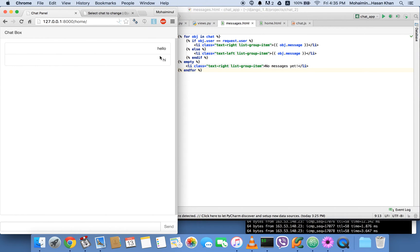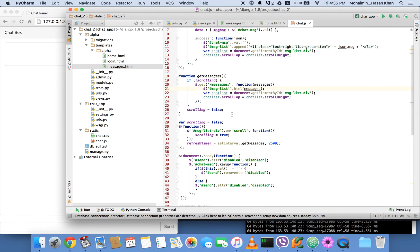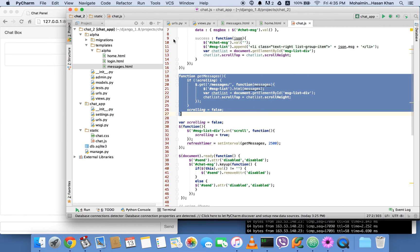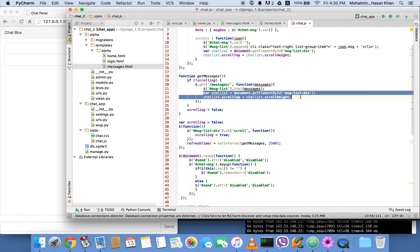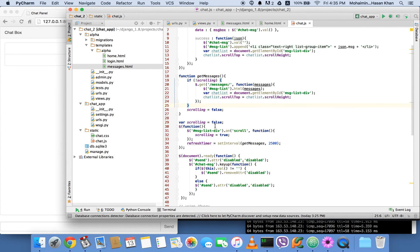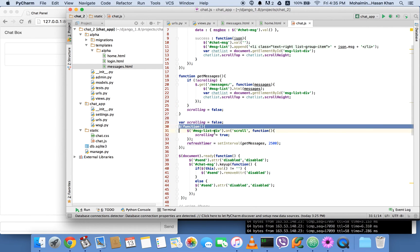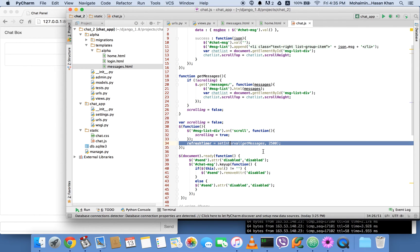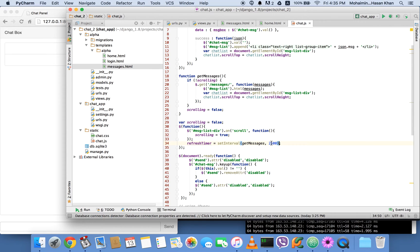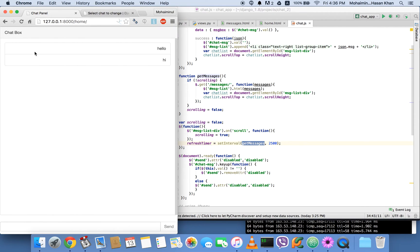I have a separate function for loading just the message list — not the whole template, just the list. The get_messages function gets all the chat messages and those auto-scroll lines run too. Then there's a setInterval set to 2500 milliseconds, which means every 2.5 seconds the get_messages function runs. So every 2.5 seconds you're getting all the messages from the database and displaying them in the panel.